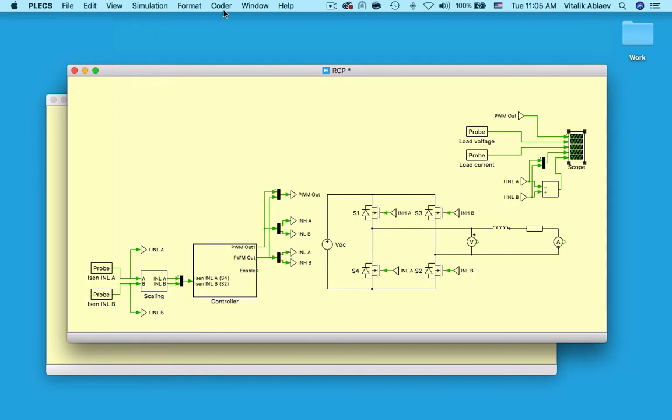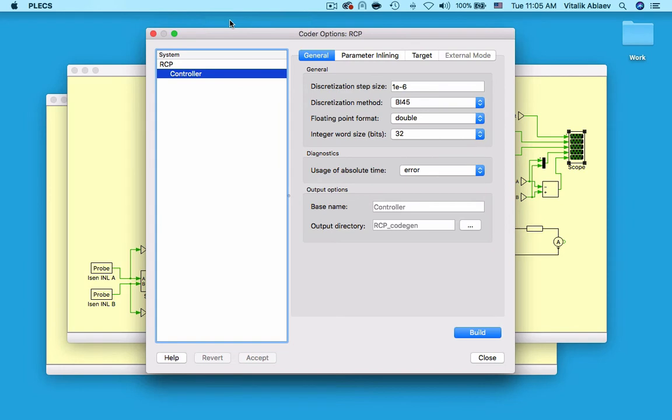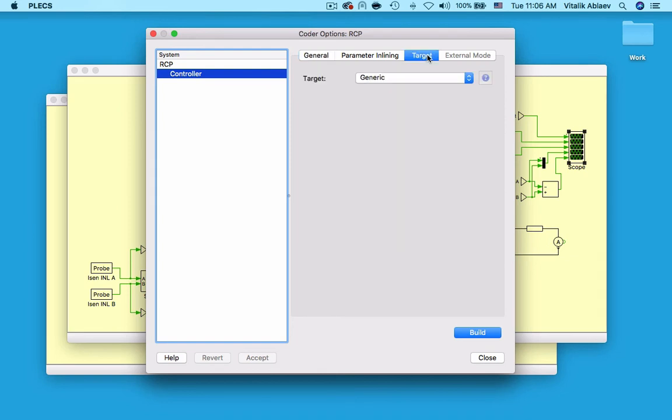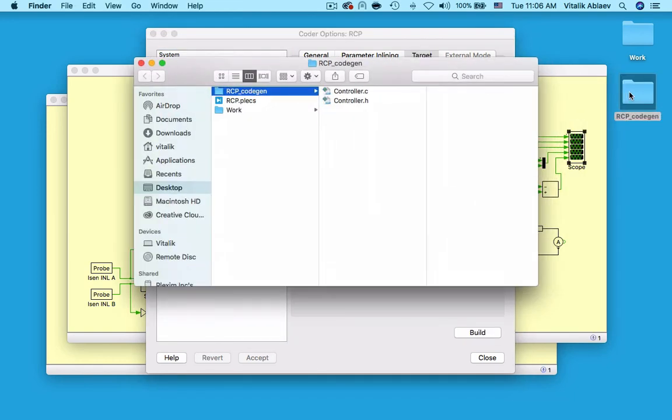I can do so by going to coder, coder options and selecting my controller subsystem which has been enabled for code generation. I need to specify the discretization step size. In this case, I am choosing 1 microsecond. Next, I am going over to the target tab and selecting generic and pressing build.